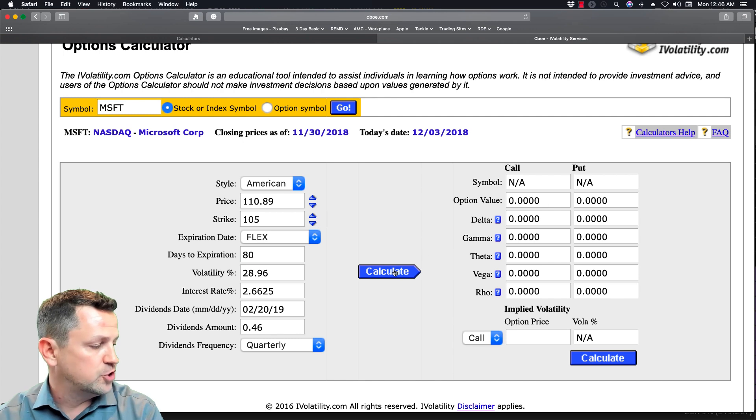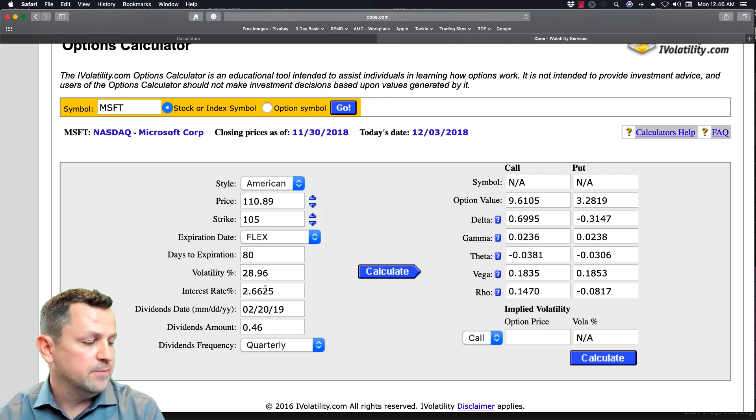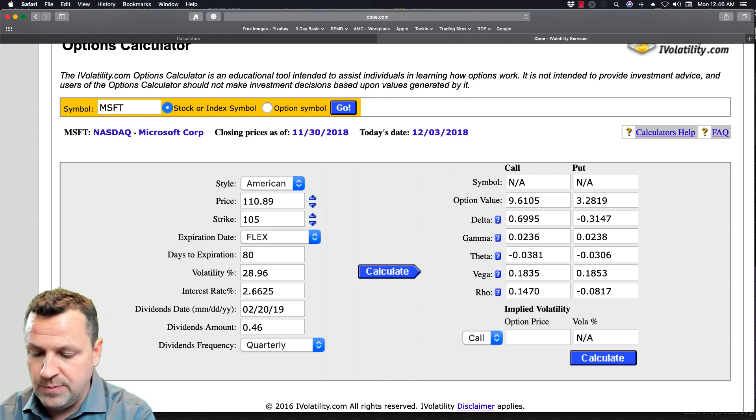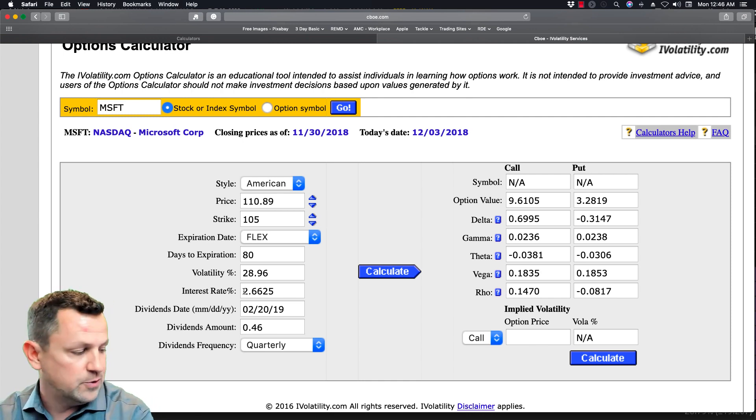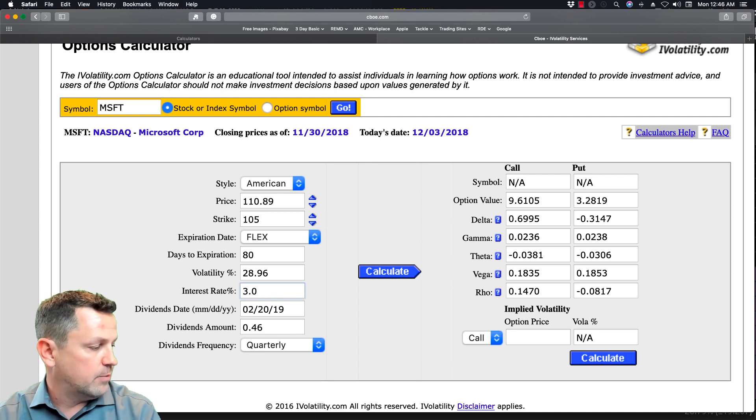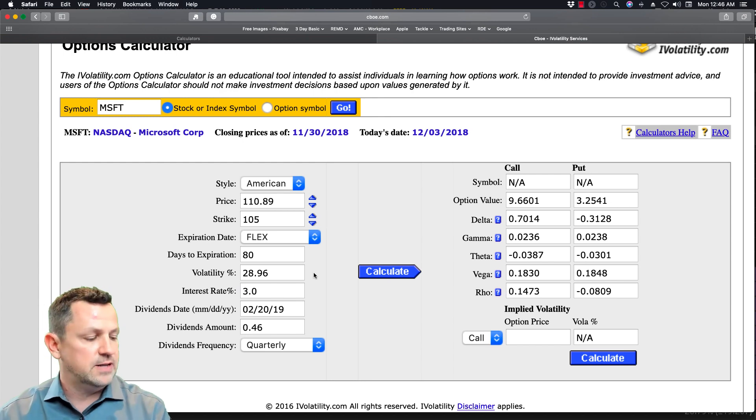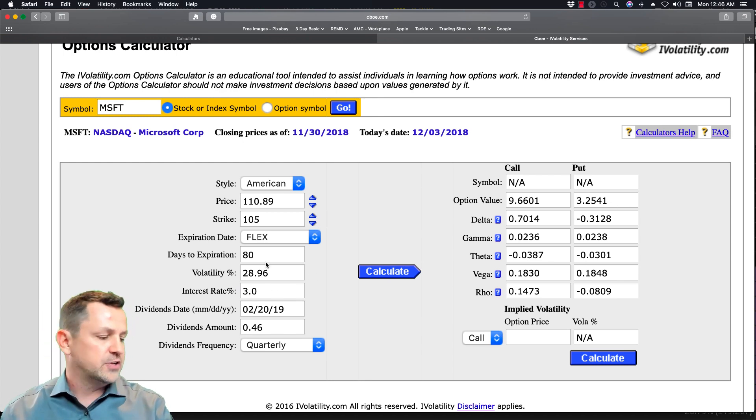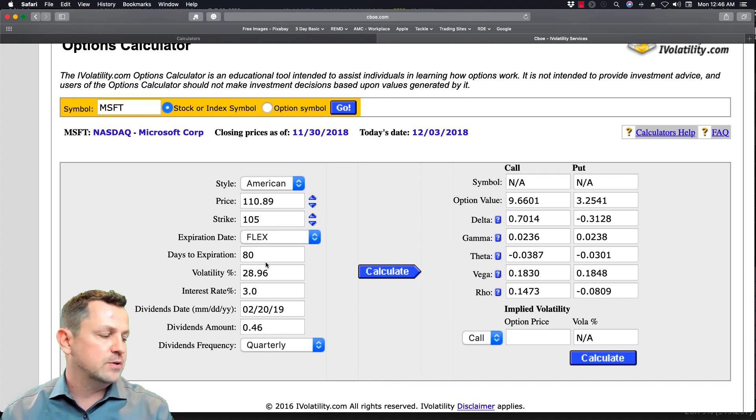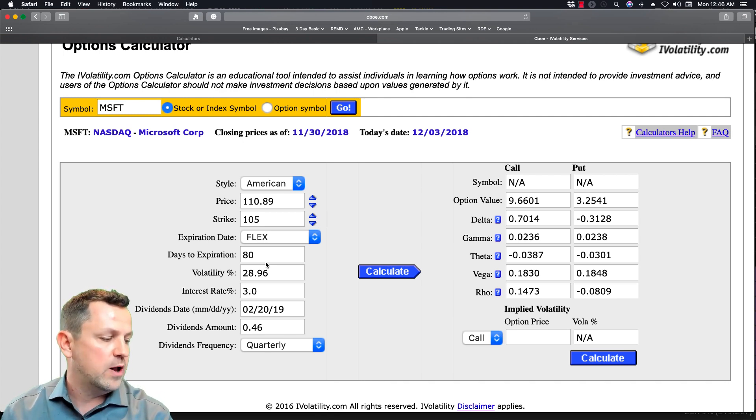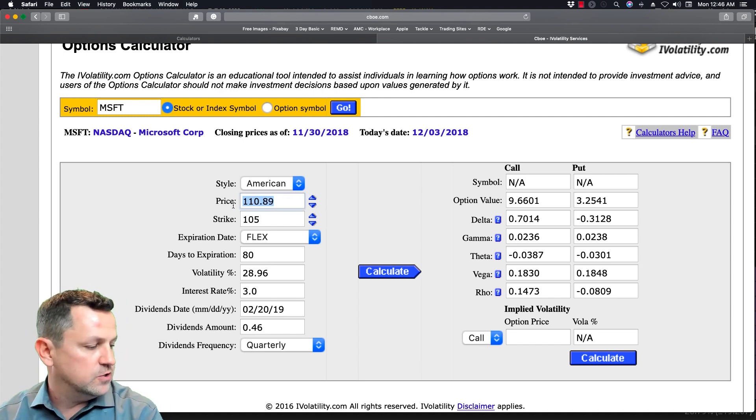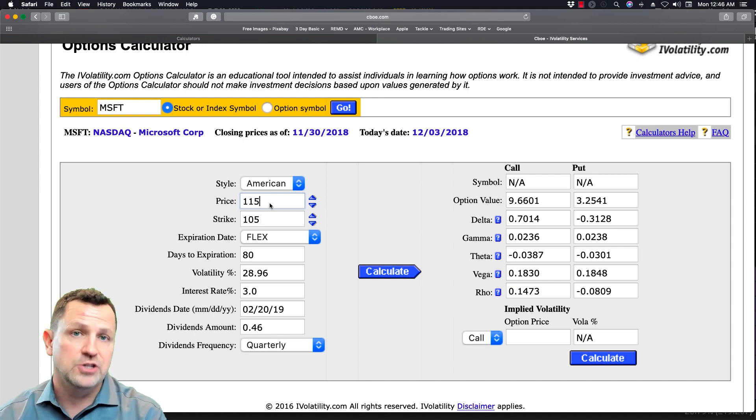So here you can come in and say, what if the interest rate rose to 3%? And I could type in 3.0% there and I can calculate. And again, those numbers are going to change a little bit. So we can play around with the time, the date, the expiration, the volatility, the stock price. We can play around with those and see what would happen to the Option Premiums. I could say, what if the stock price rose to $115? And I can hit calculate and you'll see those numbers change.